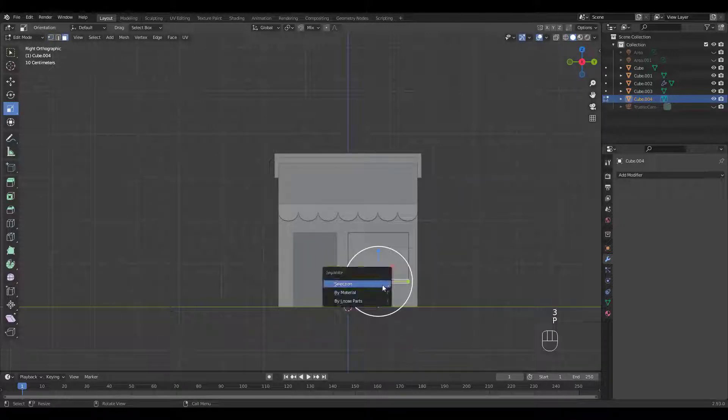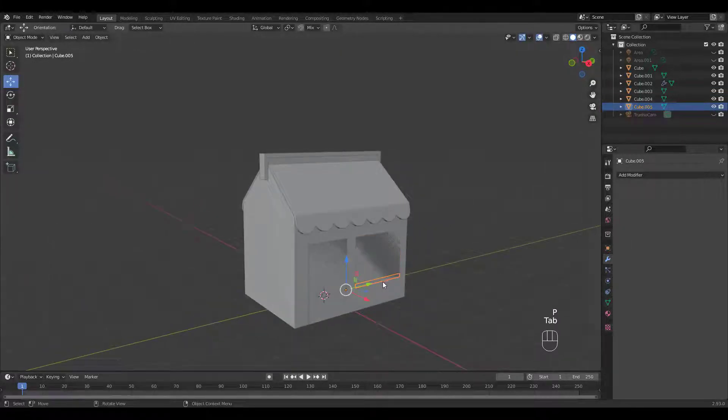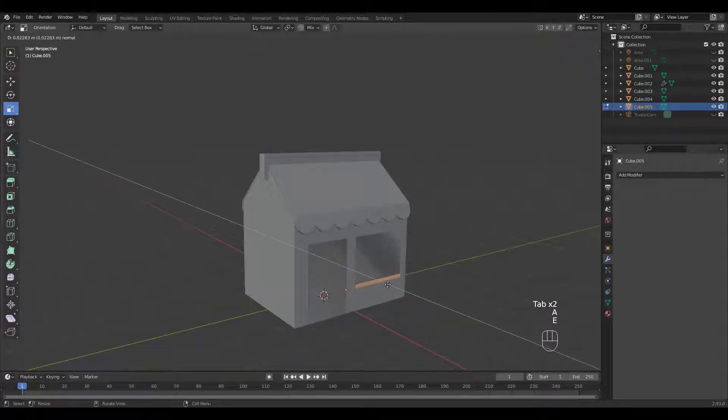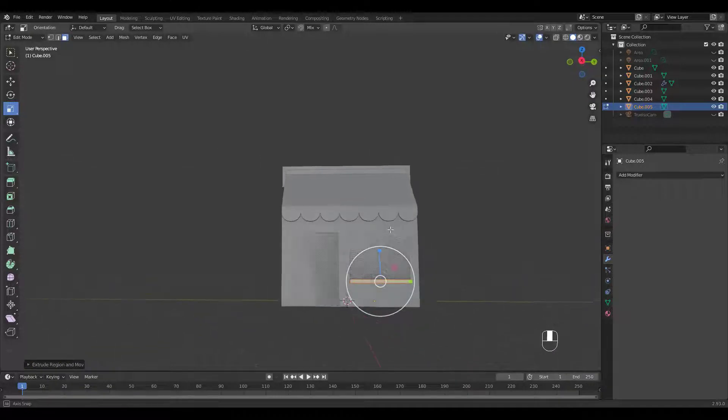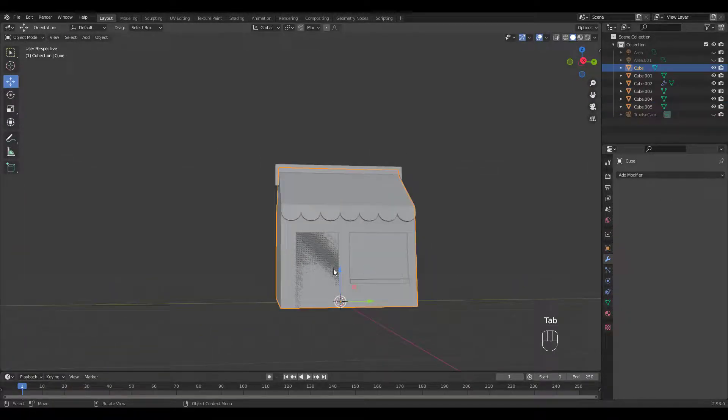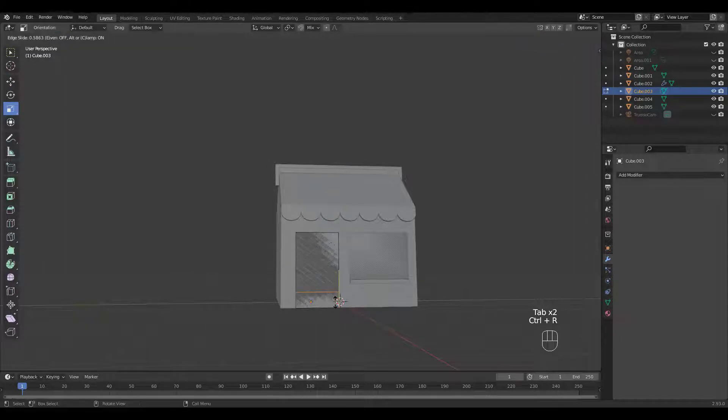Press P to separate the sill part and extrude in edit mode. We'll do the same for the door step.